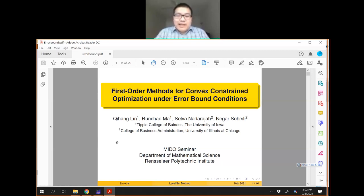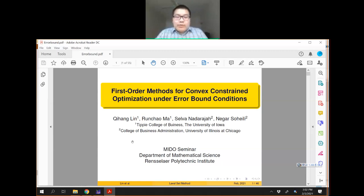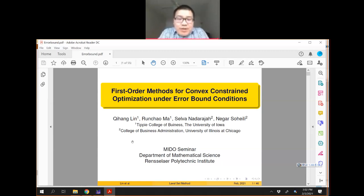First of all, I would like to thank Yang Yang for inviting me to give a talk at Rensselaer Polytechnic Institute. This is a joint work with my student Ren Chao Ma and my co-author Natalajan Ensohele from the University of Illinois at Chicago.